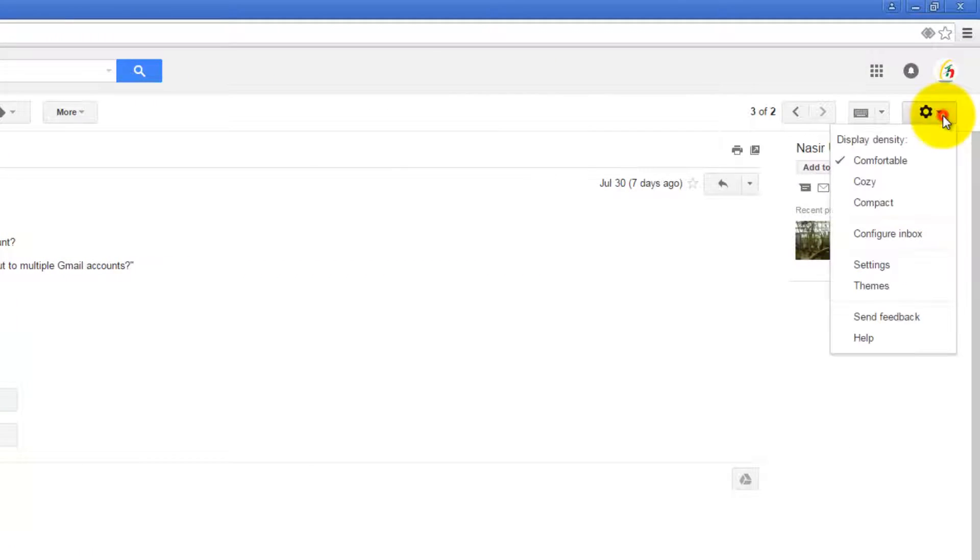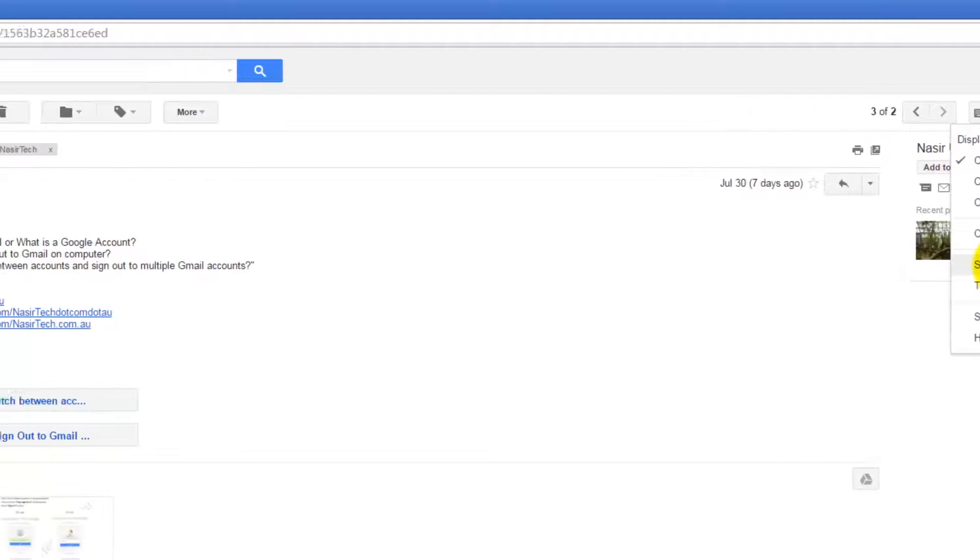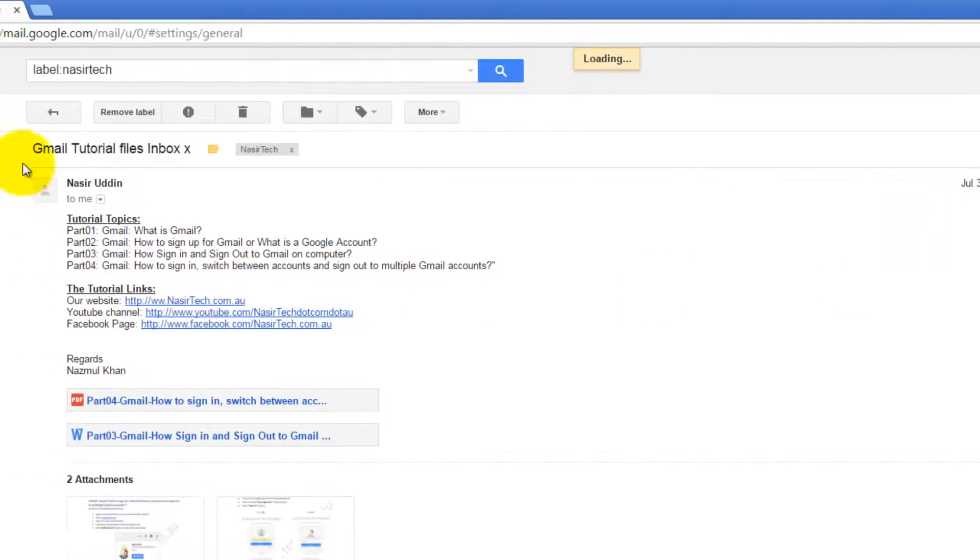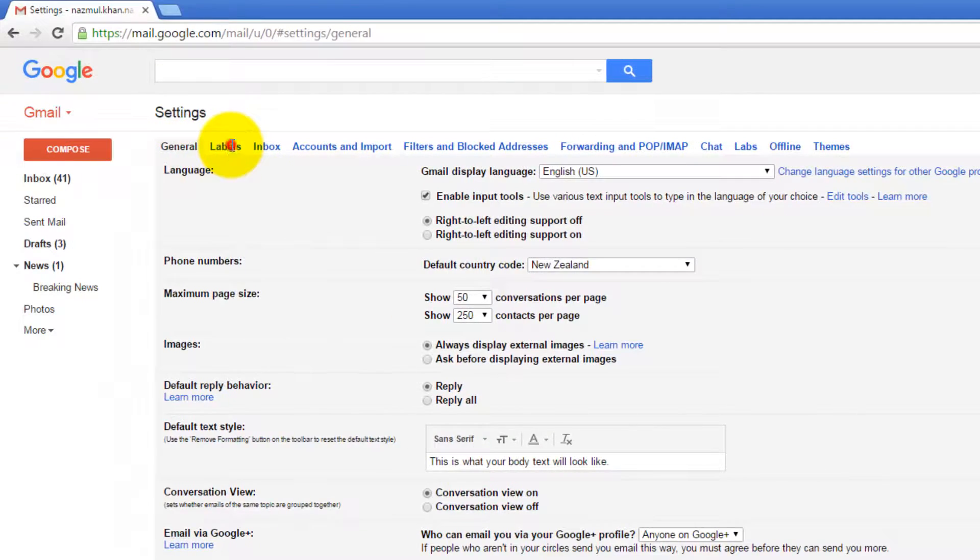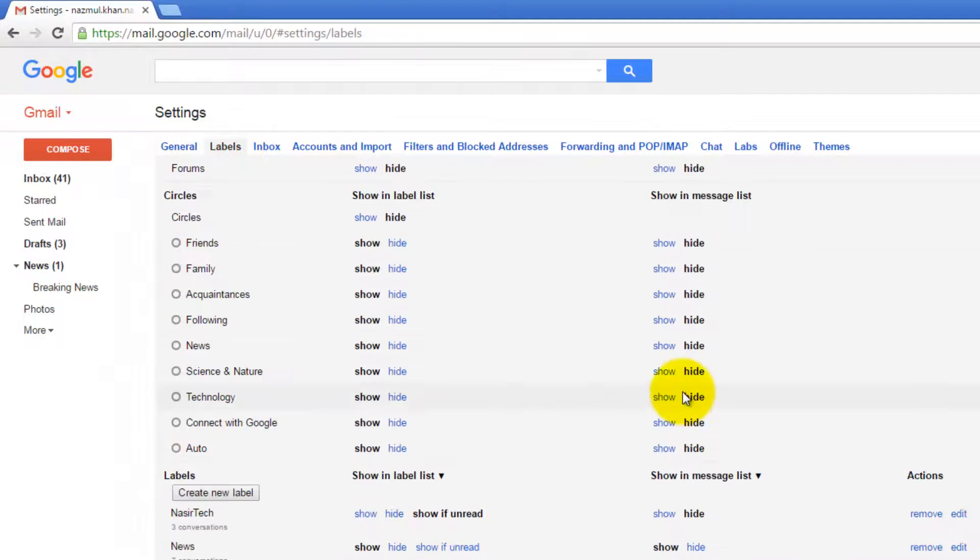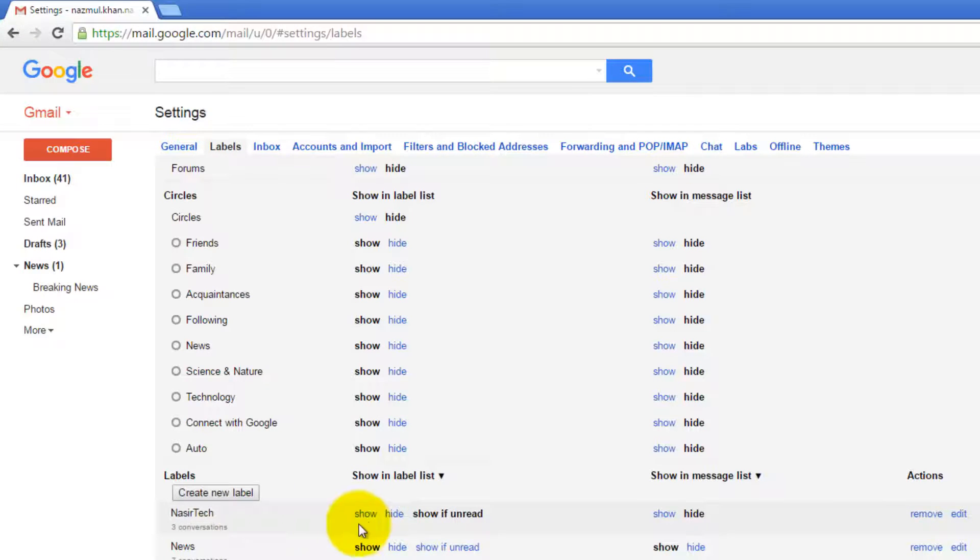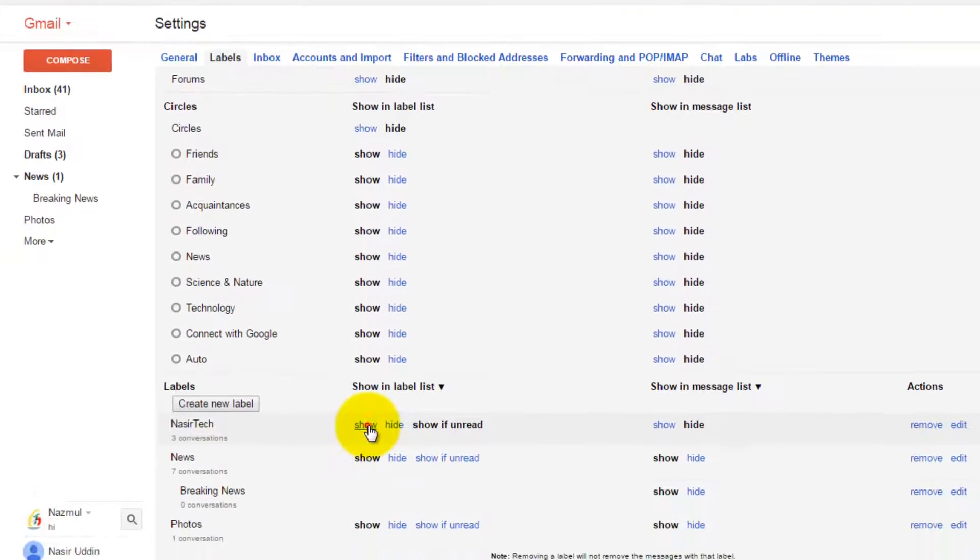To access this label setting again, click on Settings, and from there Settings and Labels tab. In my case, I'm going to show this label again.